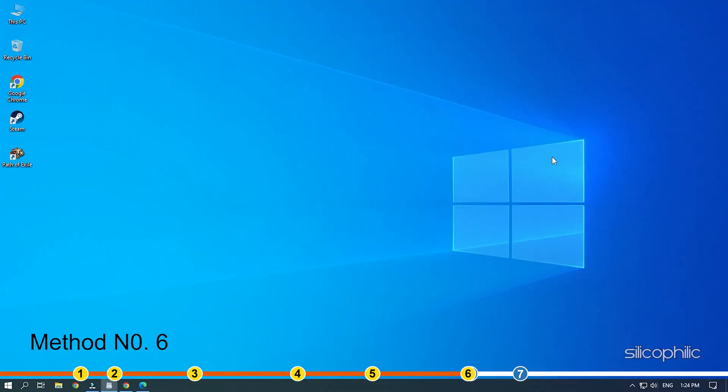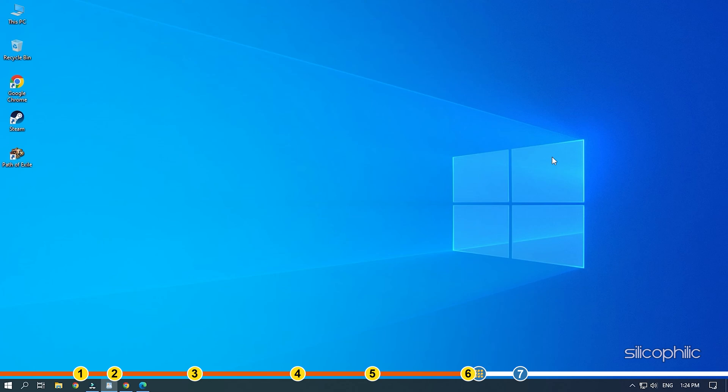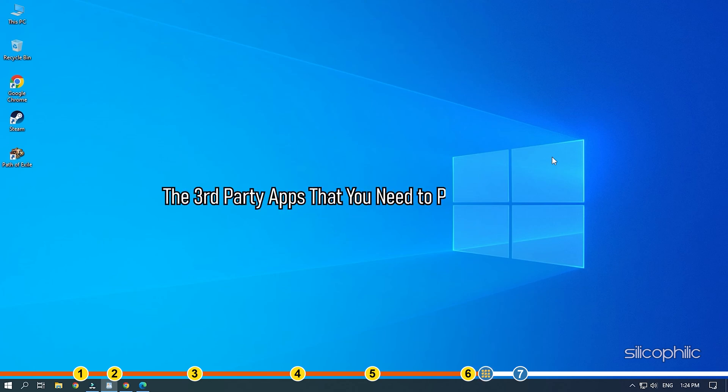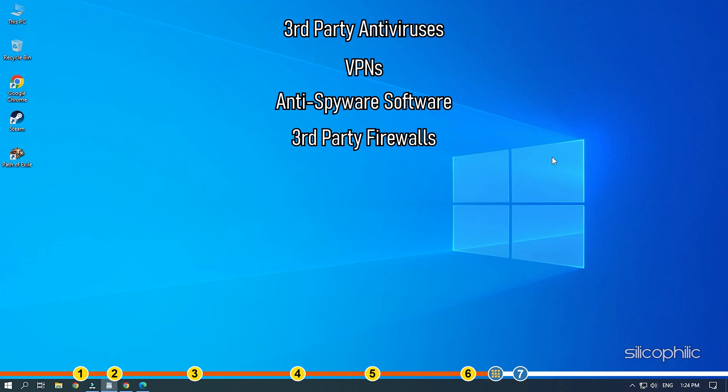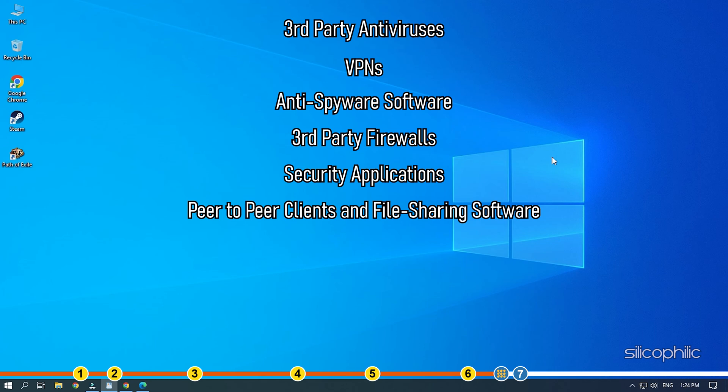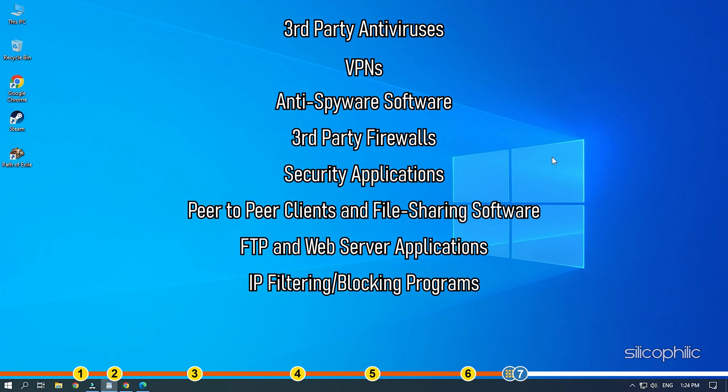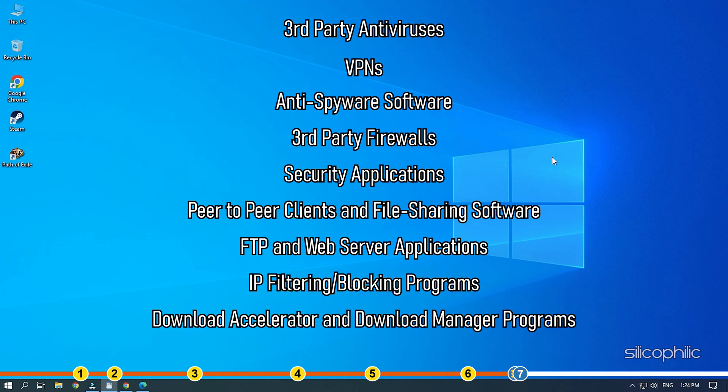Method 6. If the issue persists then remove or disable all apps that may interfere with Steam on your PC. The third-party apps that you need to pay mind to are third-party antiviruses, VPNs, anti-spy software, third-party firewalls, security applications, peer-to-peer clients and file sharing software, FTP and web server applications, IP filtering blocking programs, download accelerator and download manager programs.